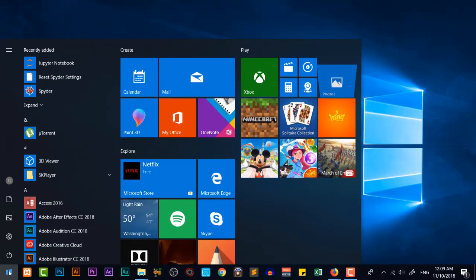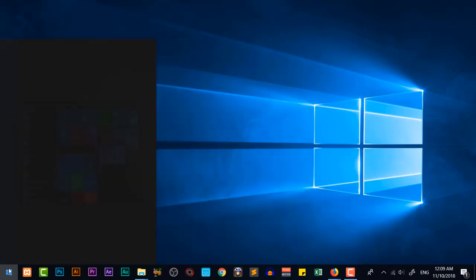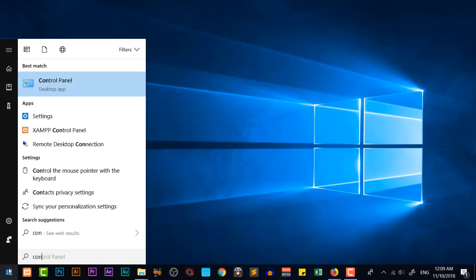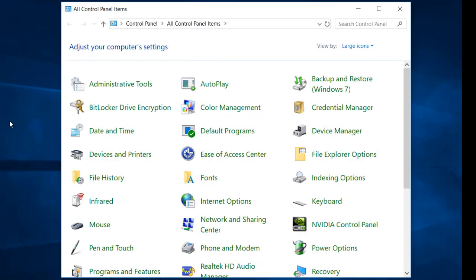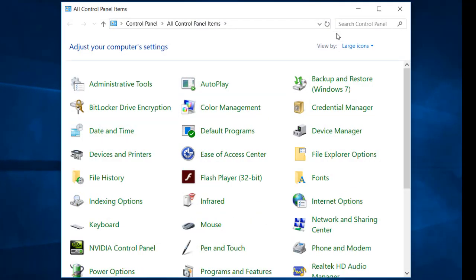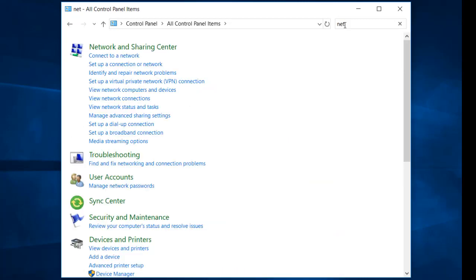You are going to come to your start menu and click on control panel. In control panel you are going to click on network and sharing center.